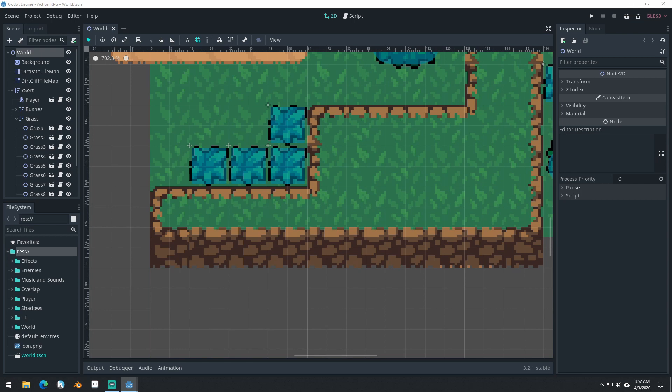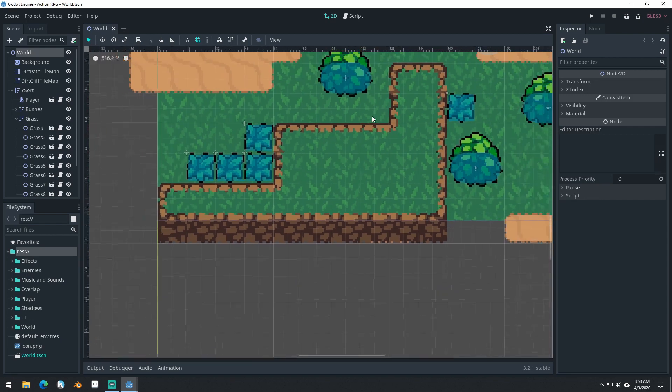Good morning, afternoon, or evening, wherever and whenever you are. My name is Benjamin and welcome to part 12 for our Godot Action RPG series. In this video, we're going to be adding in our roll state.